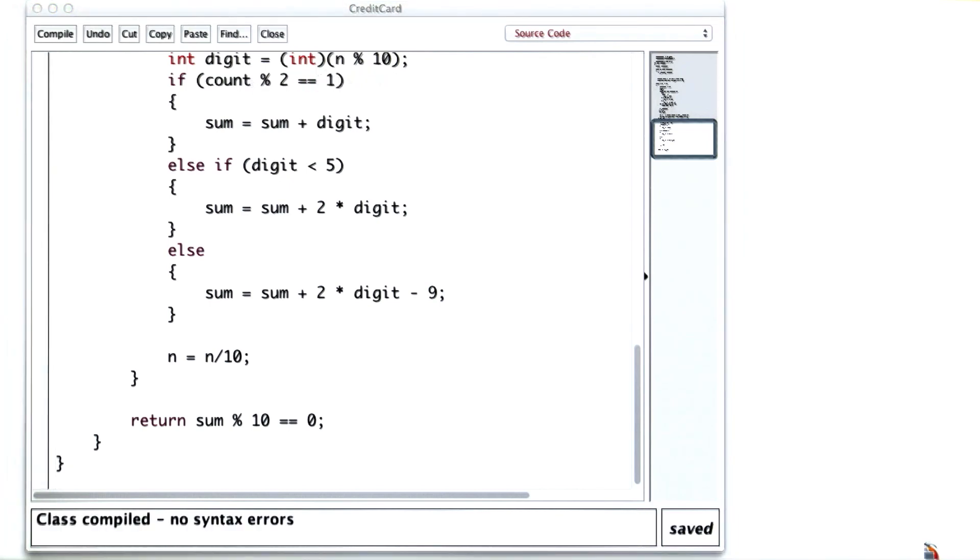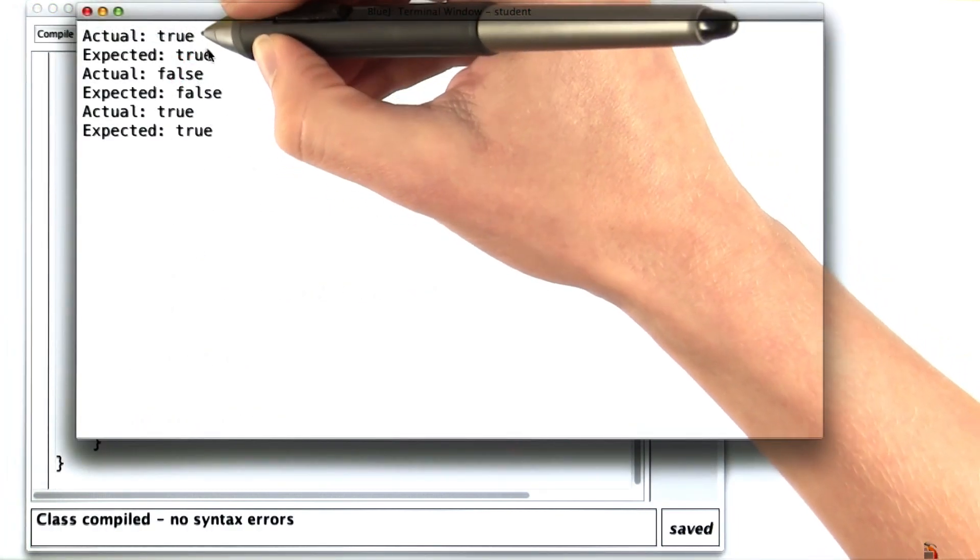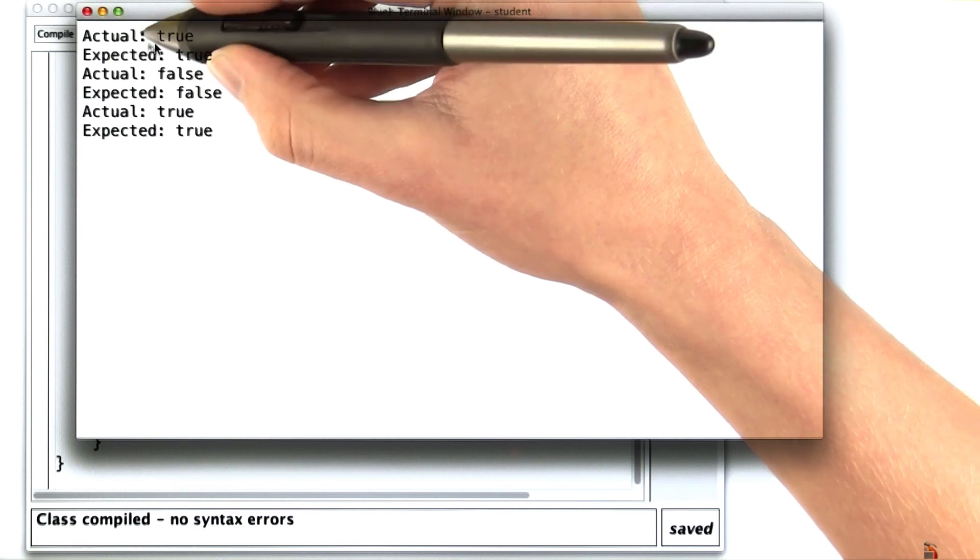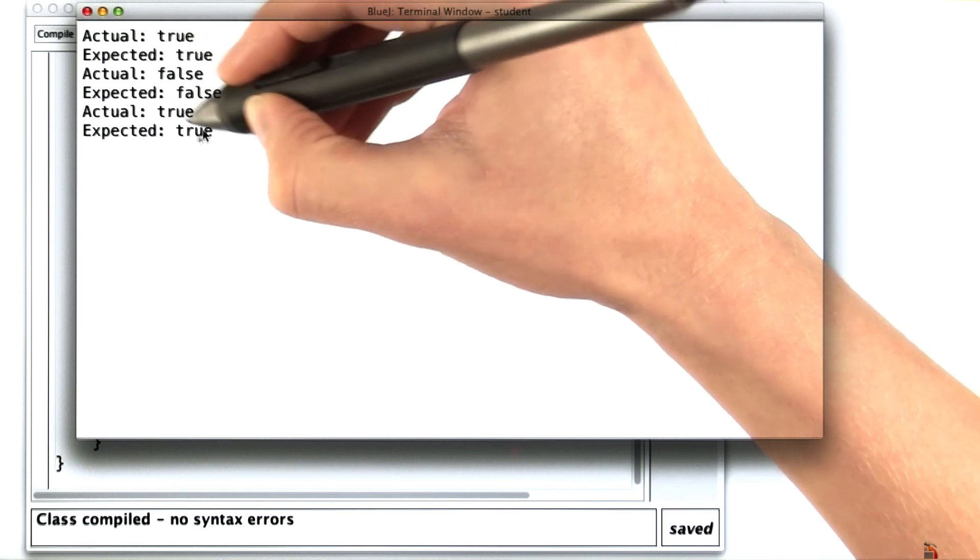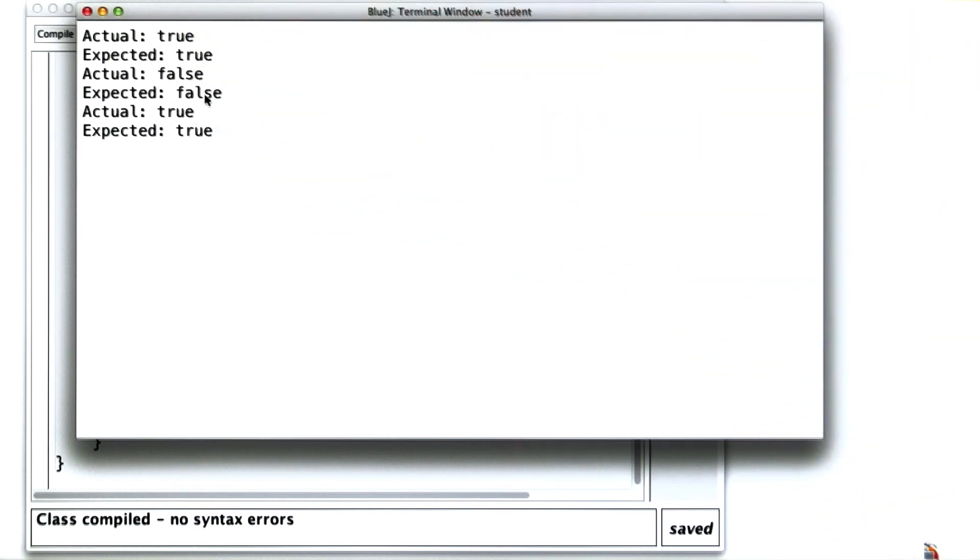And now I'll run the tester. And it looks like, for at least the examples that we've used, my code is returning true when true is expected, and false when false is expected.